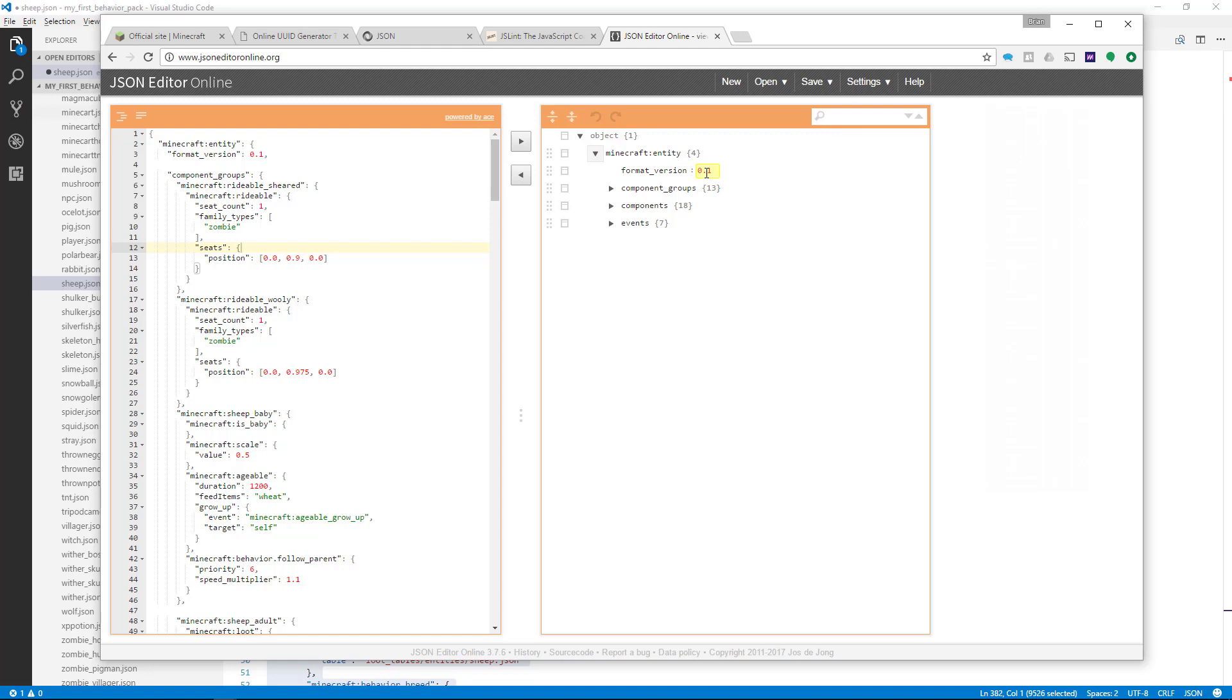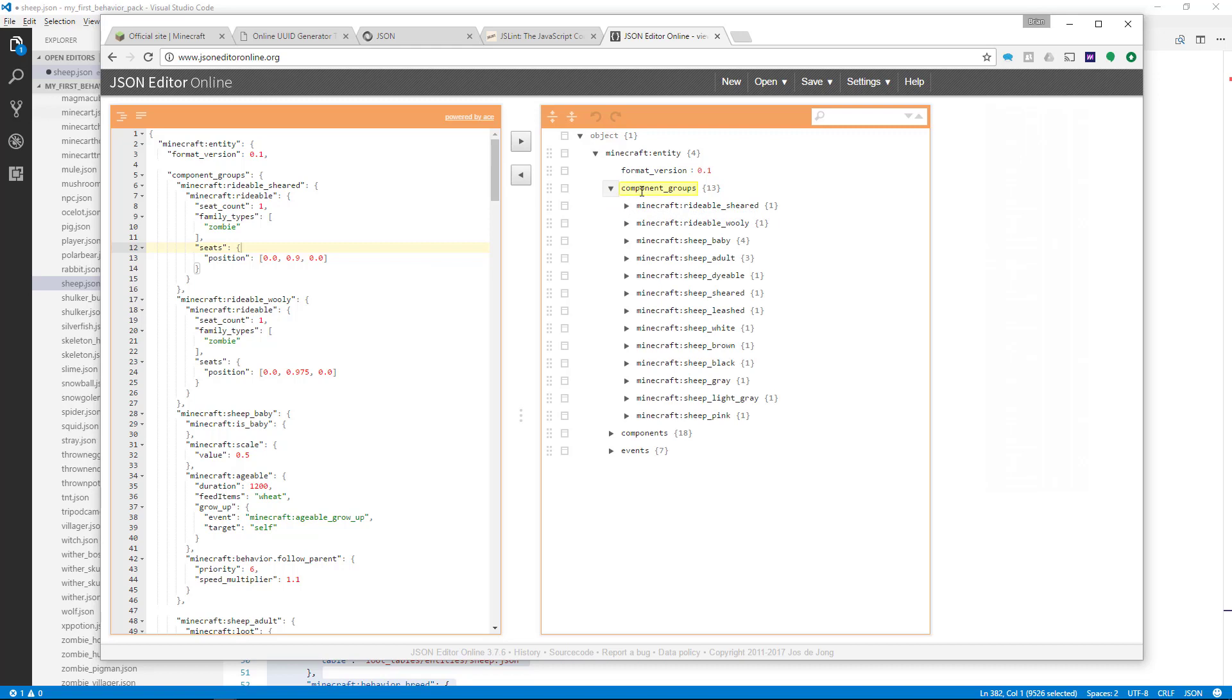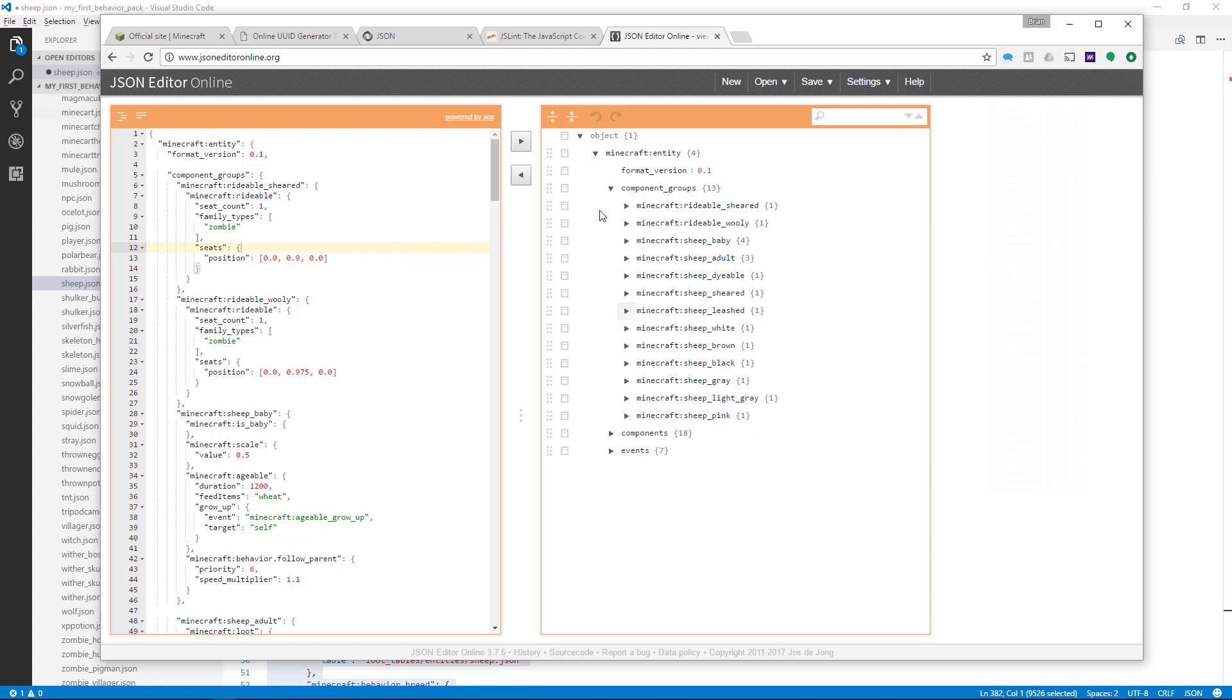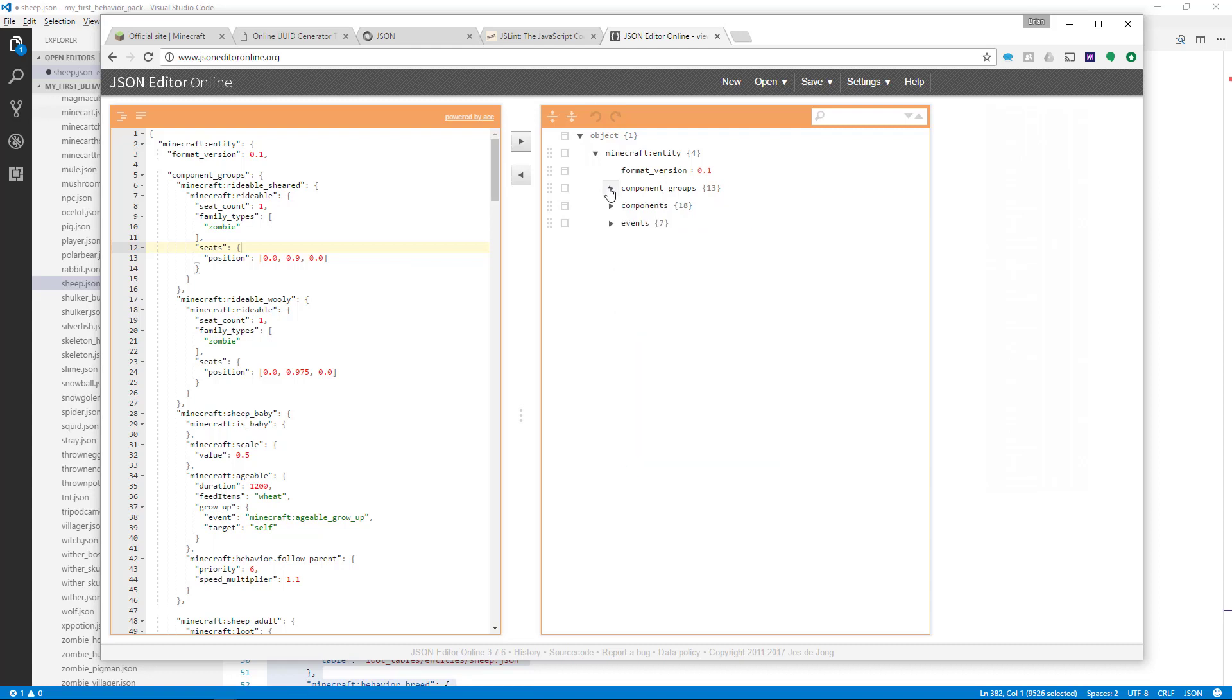So the entity itself has some properties like the format version, which is 01, and then it also contains some more objects. So if I look at Component Groups, I could open up the Component Groups, and I could see inside the Component Groups all the different Component Groups, and I could drill down into those by opening those up and learning all the exact details of the group in a nice hierarchy or tree view.